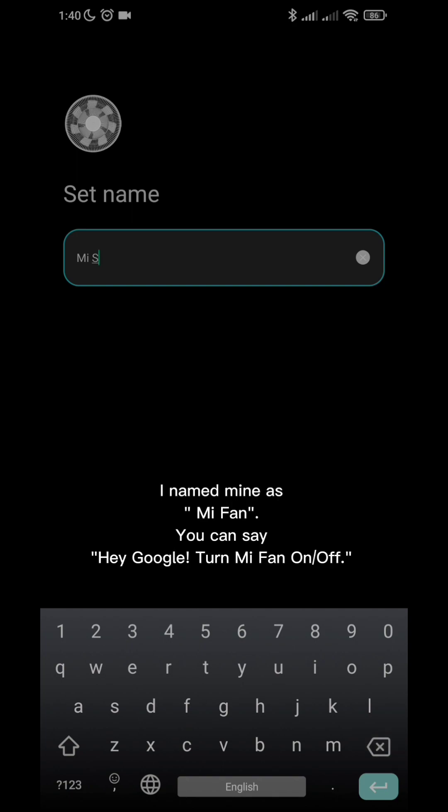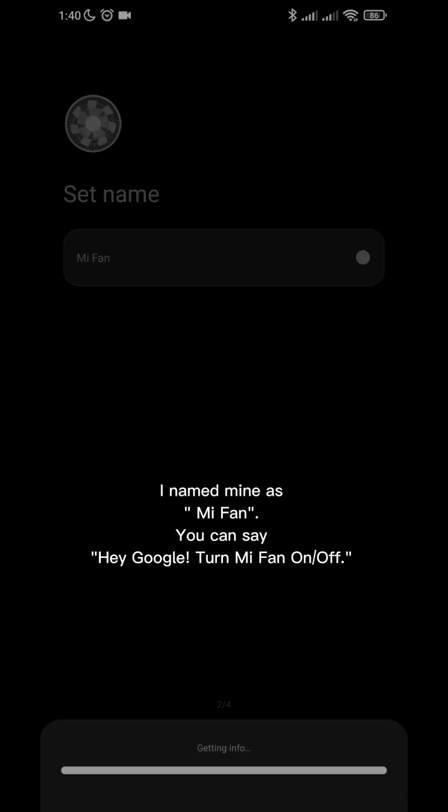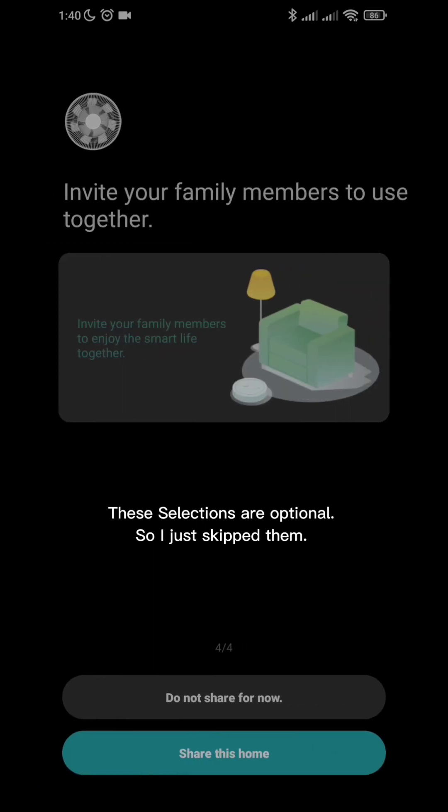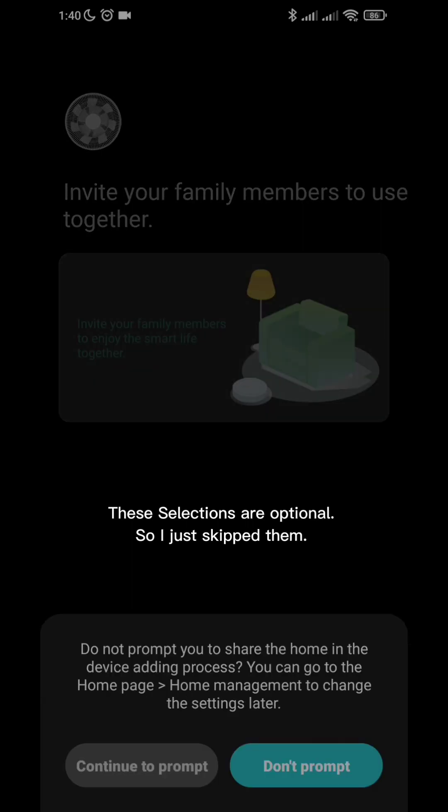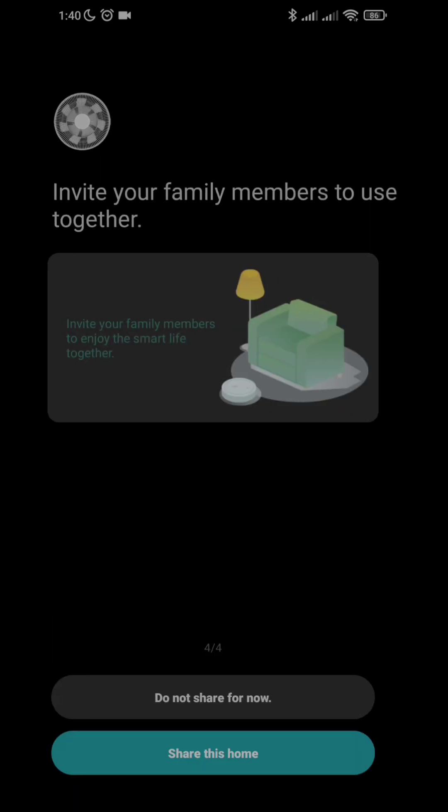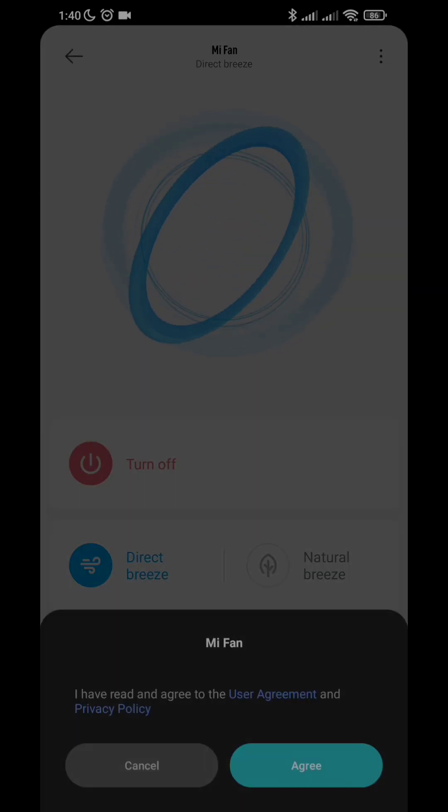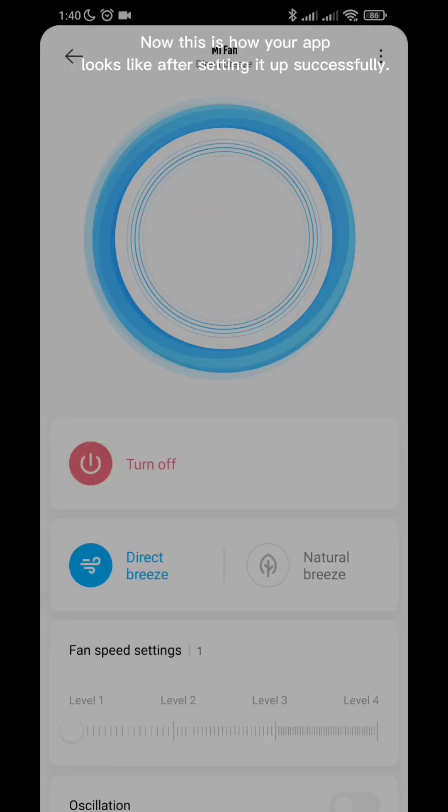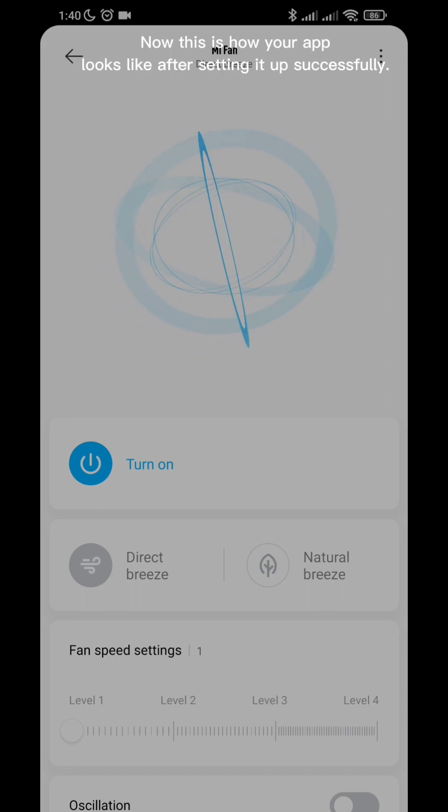I named mine as Mi Fan. You can say, hey Google, turn Mi Fan on or off. These selections are optional, so I just skipped them. Now this is how your app looks like after setting it up successfully.